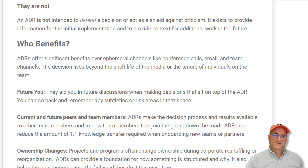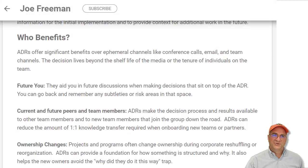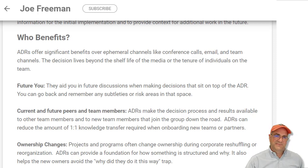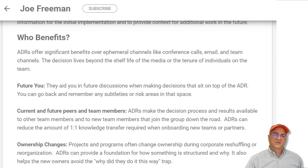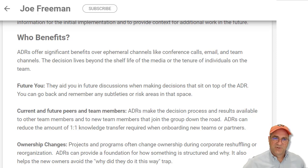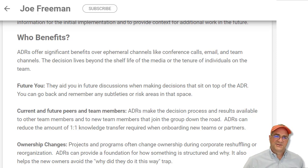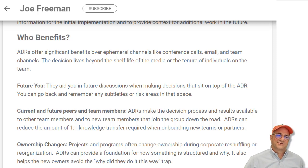So who benefits from this? Future you is going to be really grateful. Also, if you have new team members you need to bring up to speed, decision records are a great way for them to learn why something is structured the way it is. The third beneficiary is ownership changes — projects will change owners. I'm actually on a project right now where we're thinking of taking ownership of some code from another team. They're going to walk away from it and we still want to use it. I really wish they had ADRs describing why they made certain decisions — we're going to get nothing but code and no understanding of why it's structured the way it is.